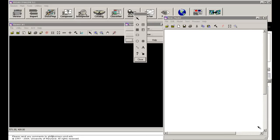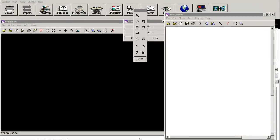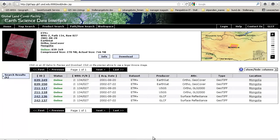First of all, we have to make sure that we have the raw data for calculating the NDVI. We will download them from GlobalLandSet or the Earth Science Data Interface page from the Global Land Cover Facilities. You can find them using the hyperlink to landcover.org. I will use today some data sets from Mongolia — a summer scene provided by the USGS.